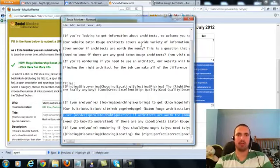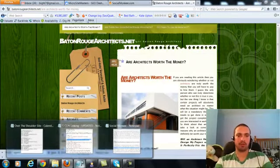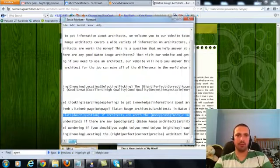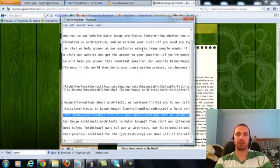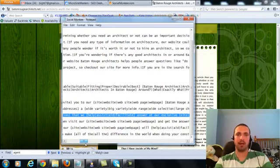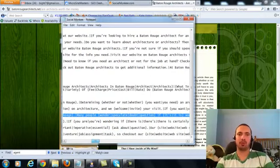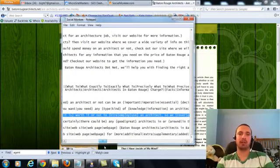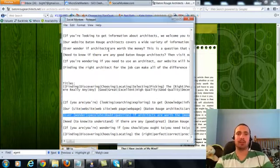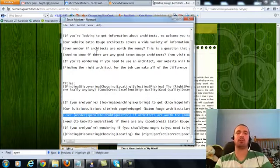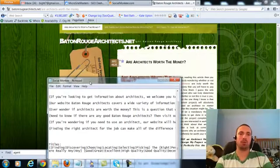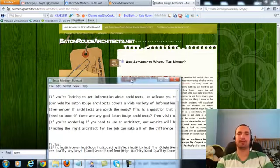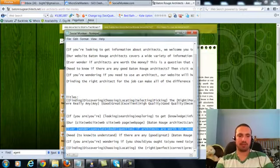For example, this page was on, are architects worth the money? So for this one, ever wonder if architects are worth the money? This is a question that we help answer at our exclusive website. Many people wonder if it's worth it or not to hire an architect. So we cover this specific topic on our website, Baton Rouge Architects. If you're not sure if you should spend money on an architect or not, check out our website where we will help you answer this important question. So I have three of them. And each time I do this, I try to do about three sentences. And I keep it on topic with whatever I'm doing.